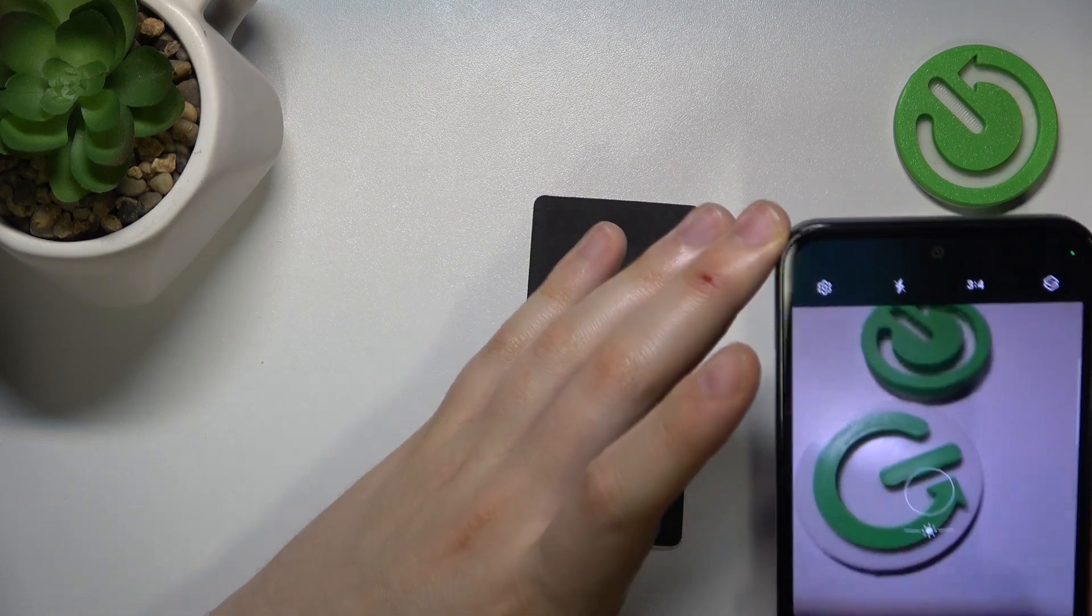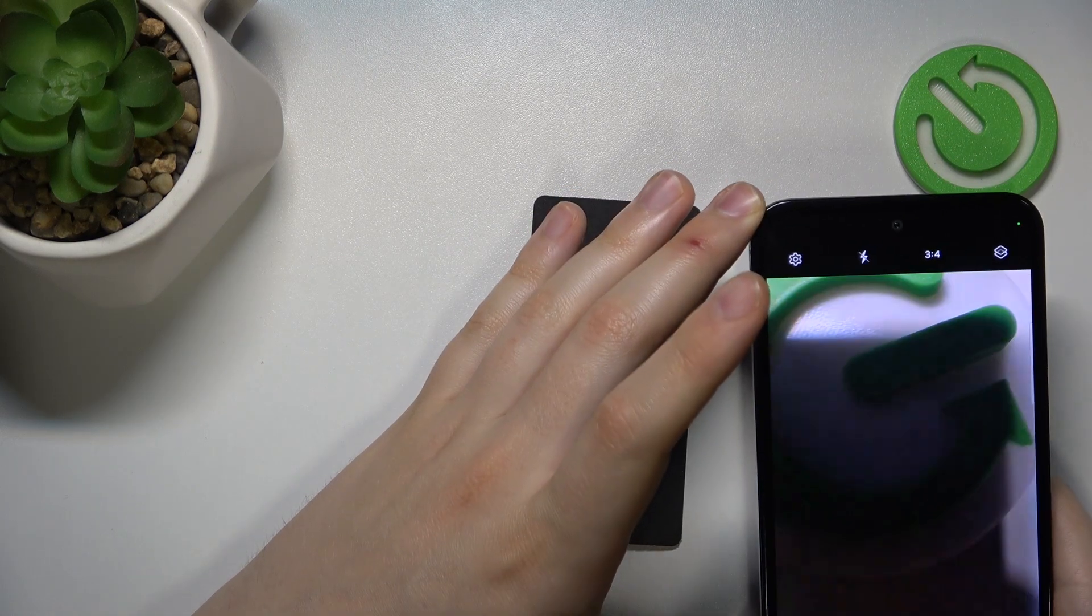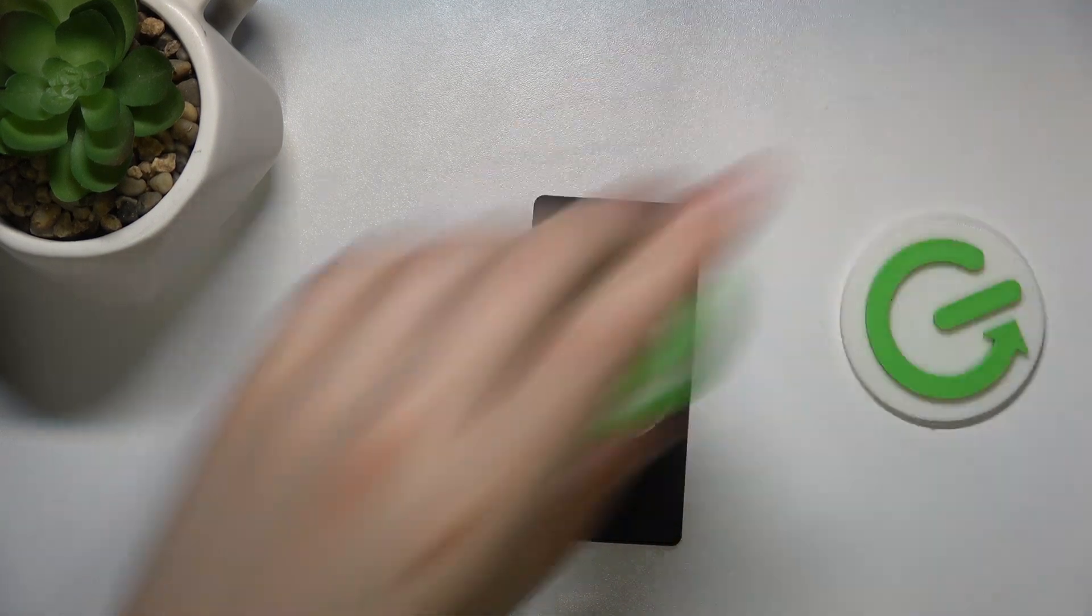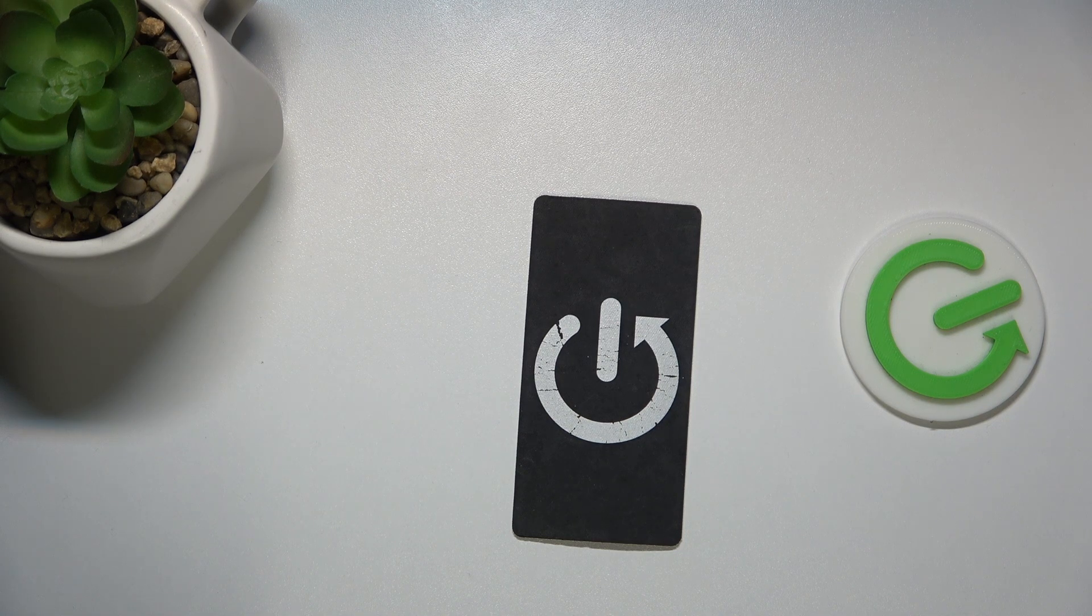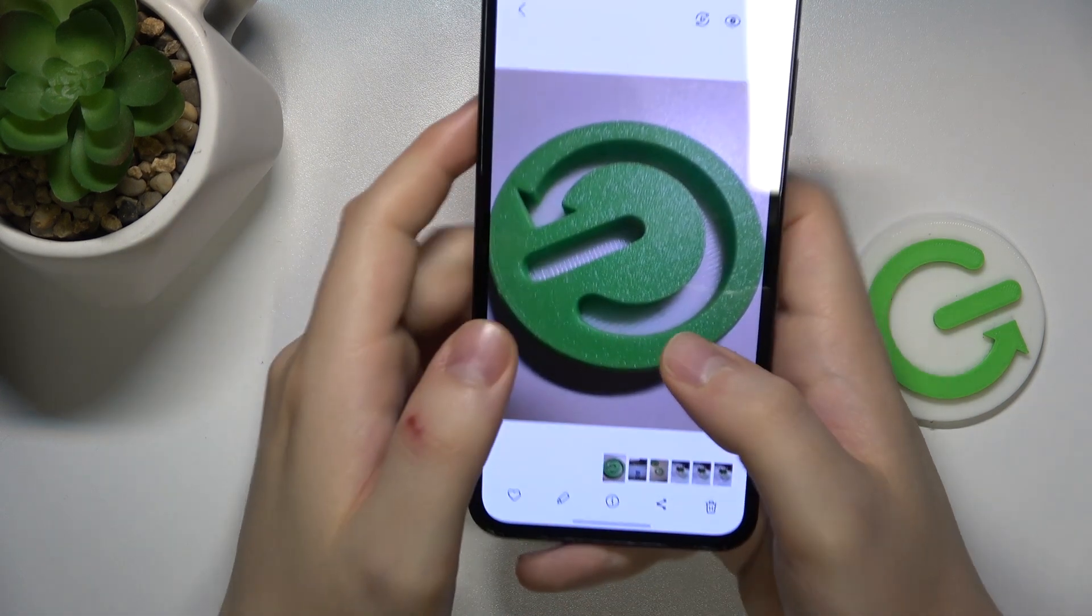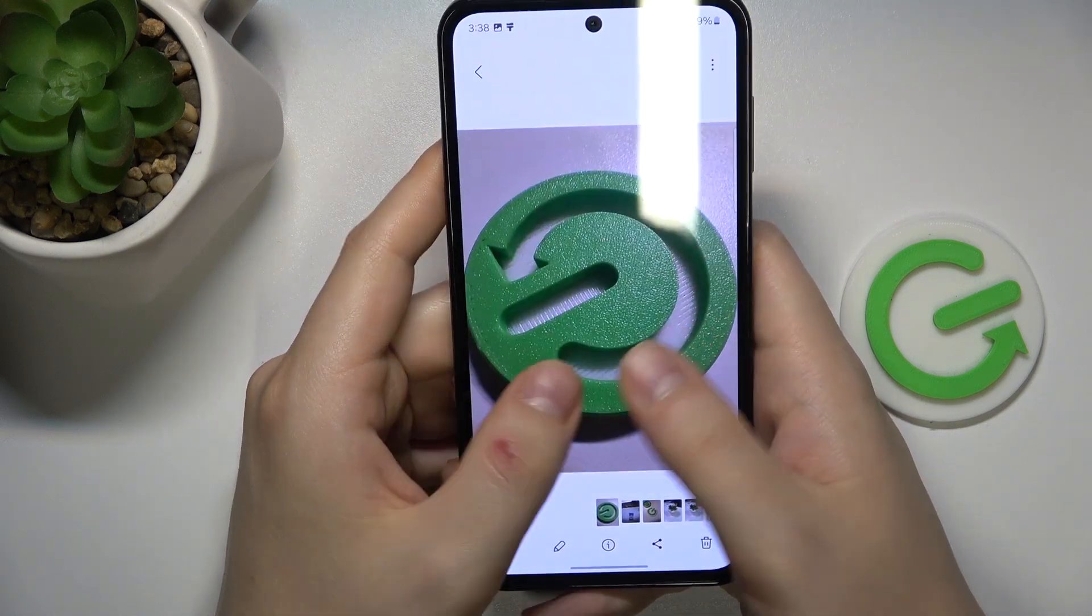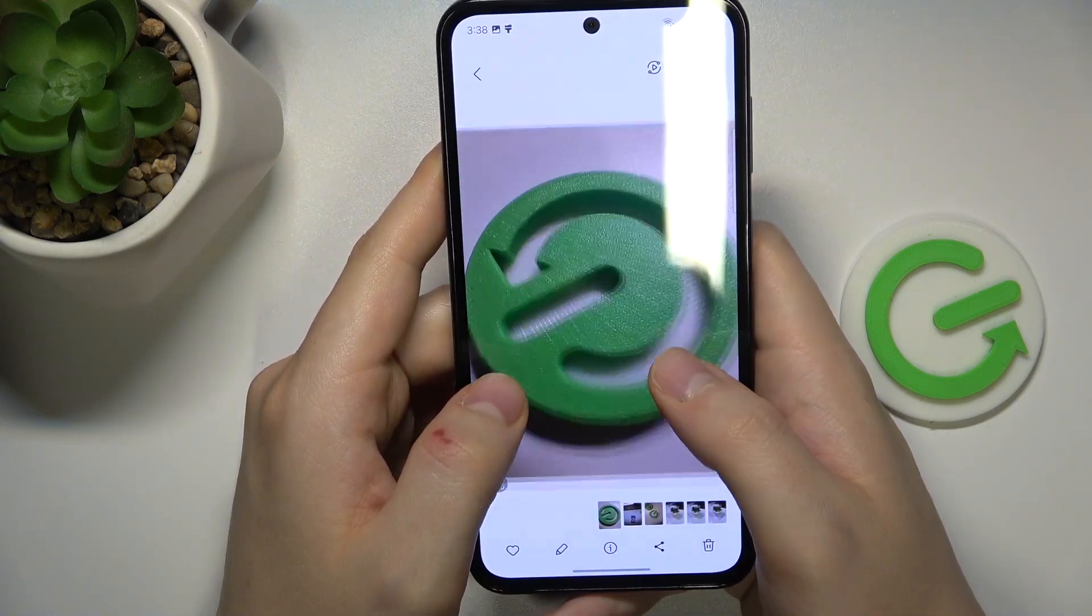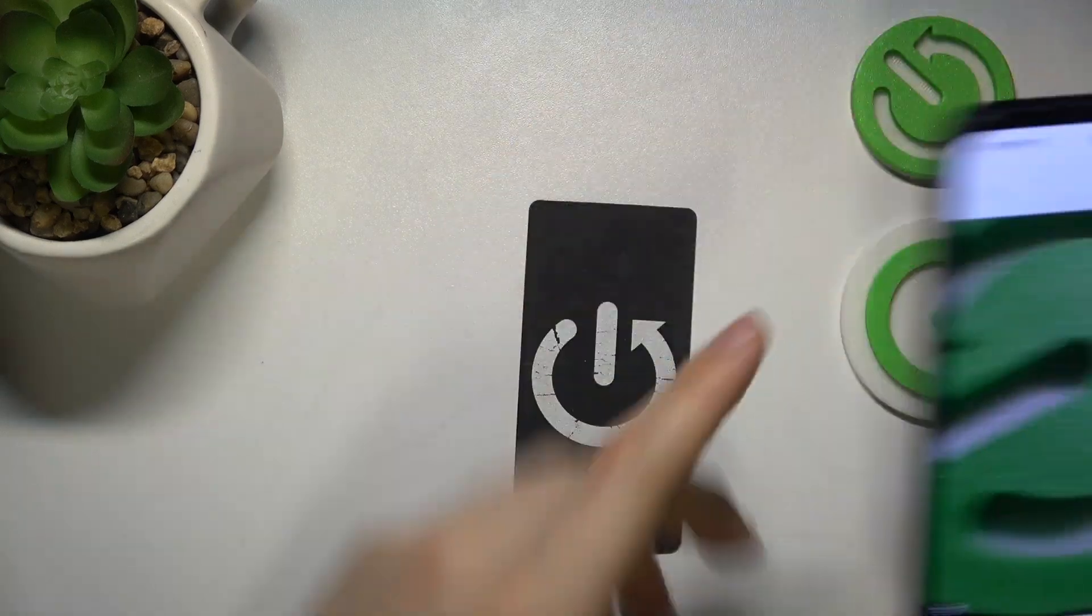I'll take a picture of this logo we have. First, I need to deal with this pesky shadow. And this is the macro result I've gotten. The macro photo looks pretty decent.